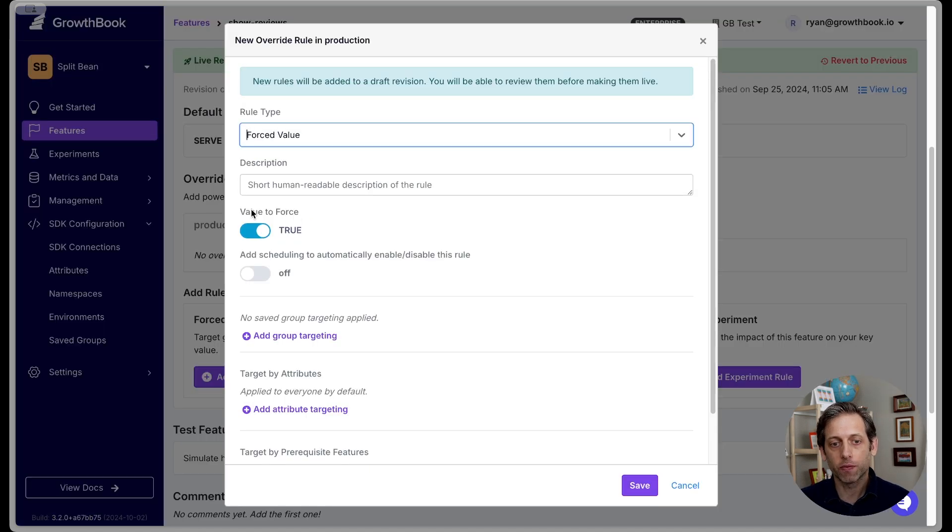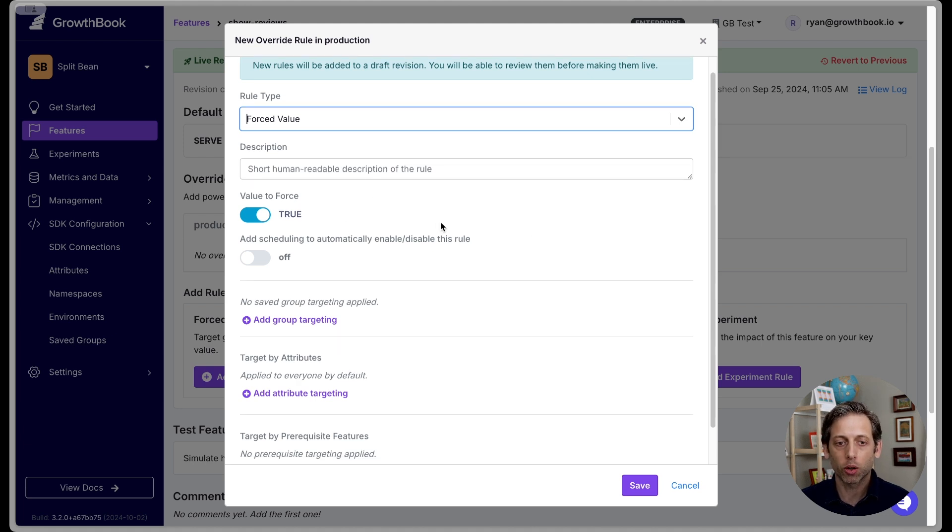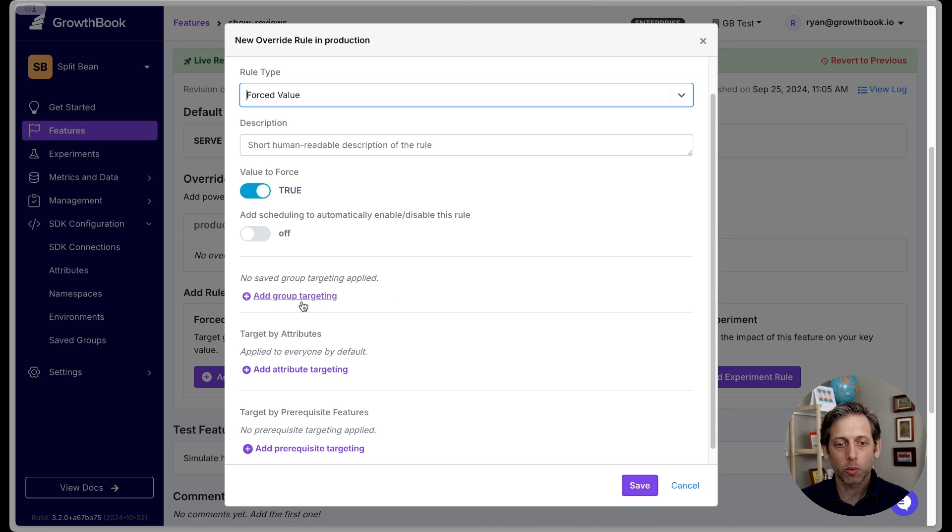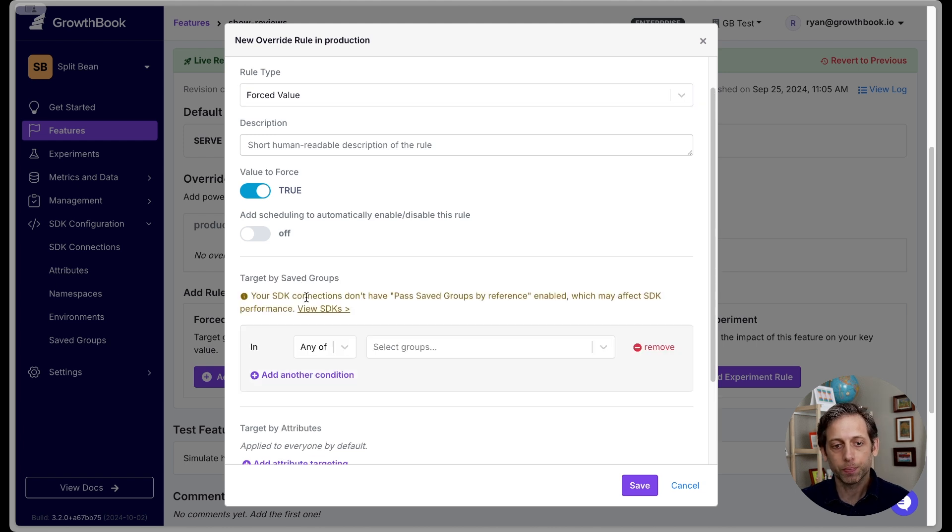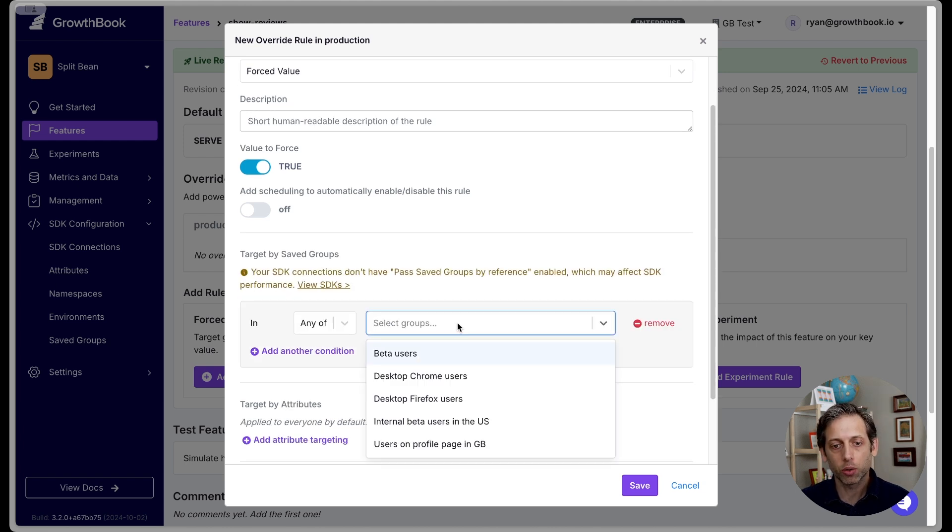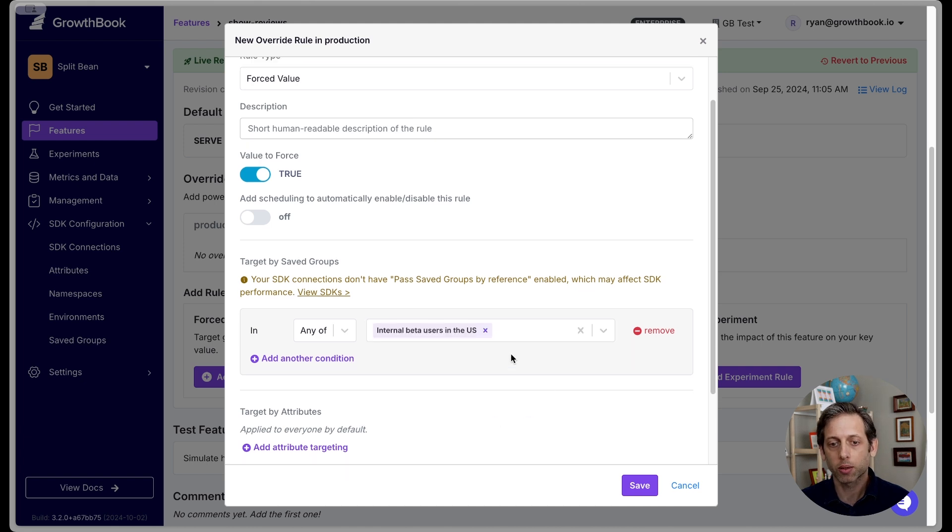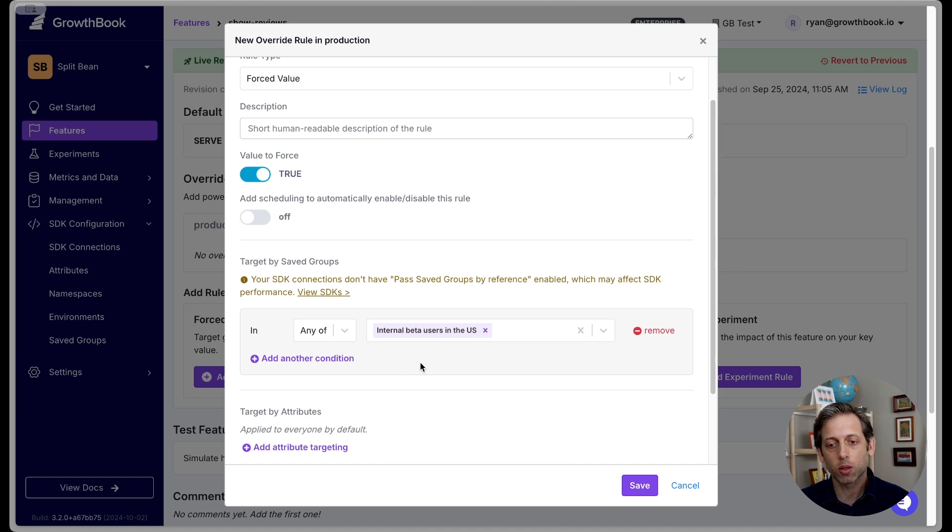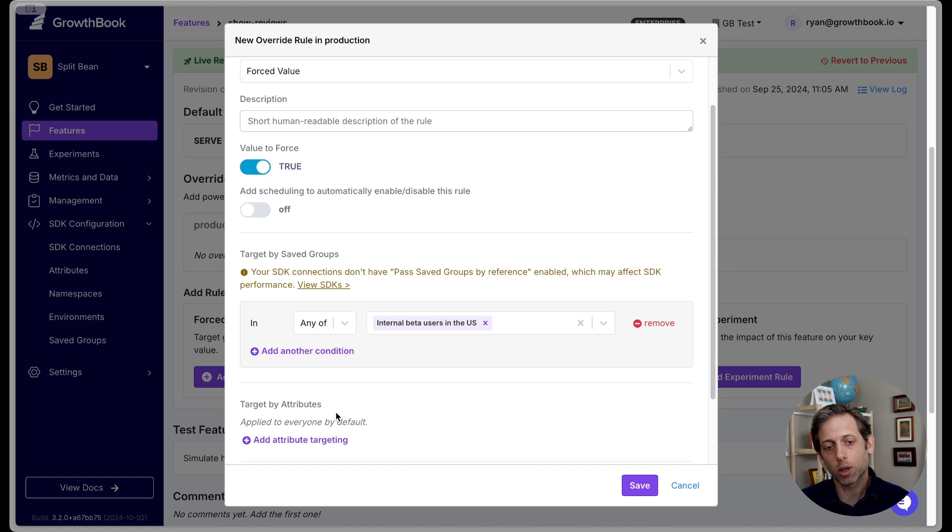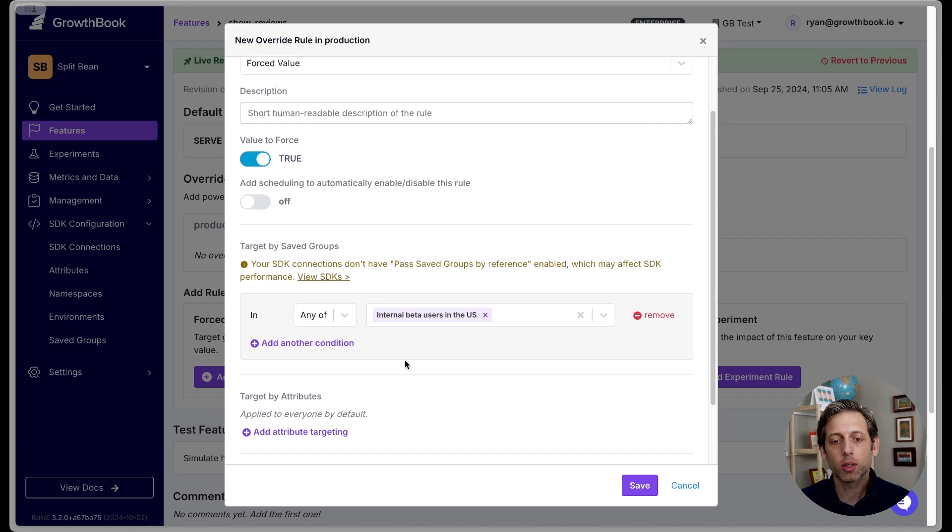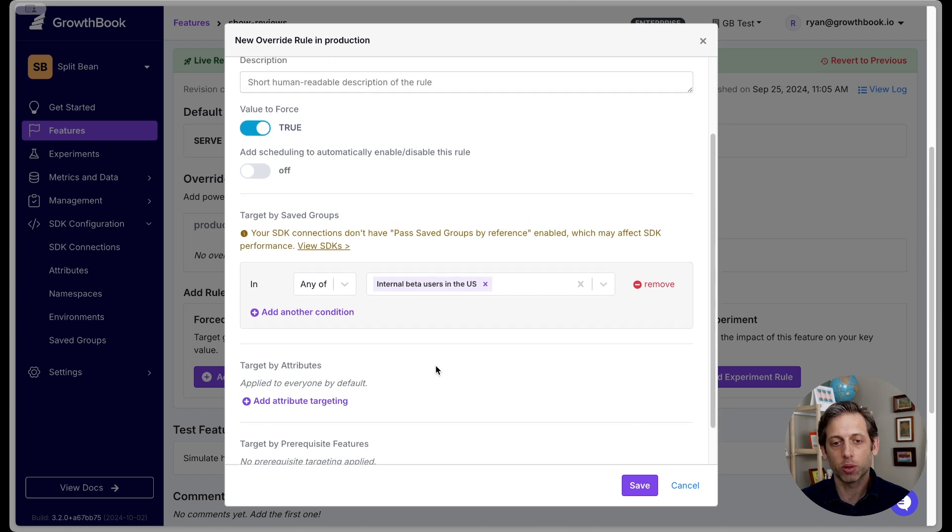So I'm going to add a forced rule. The value that I'm going to force is true. So this means that whoever is included in this targeting, they are going to see that this will be true. So I am going to add group targeting here. And I am going to select my internal beta users in the US. So as you can see here, you can add additional saved groups, do a whole combination of them. And you can also target by other attributes.